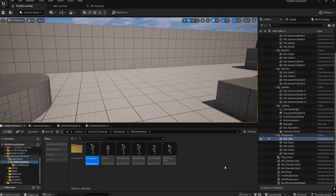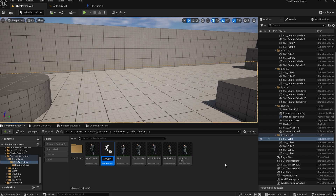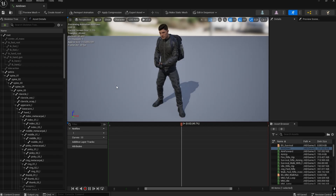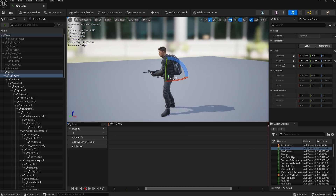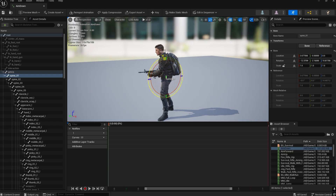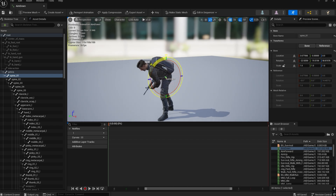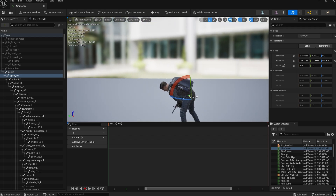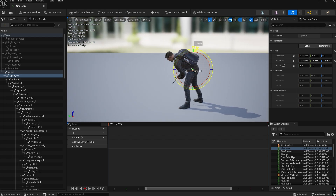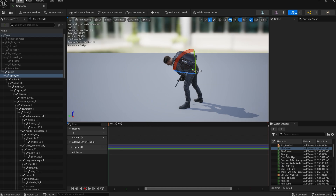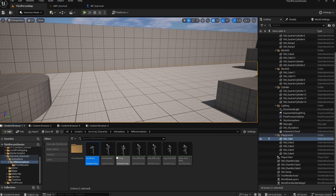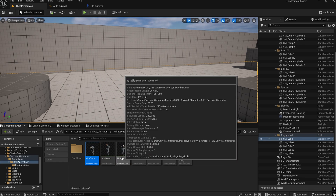Duplicate the forward pose again and name it 'Aim_Down'. Select Spine_01, go to World direction, and rotate to 60 degrees. Save and click the Key button to add a keyframe. Now we have all three poses: Aim Forward, Aim Up, and Aim Down.